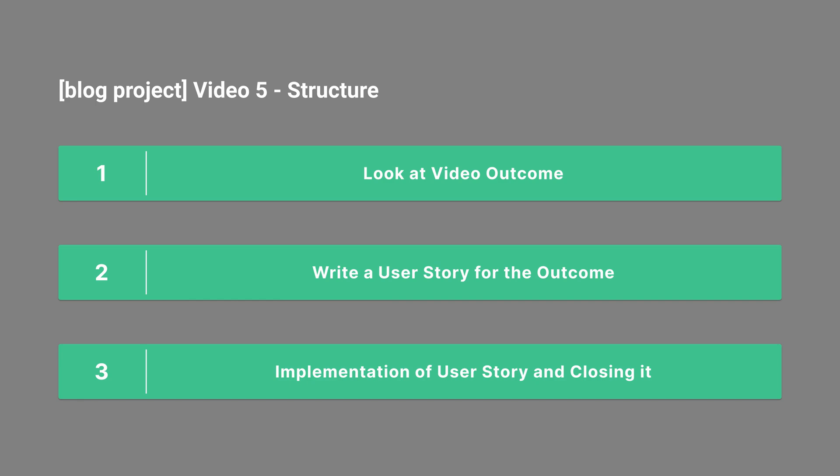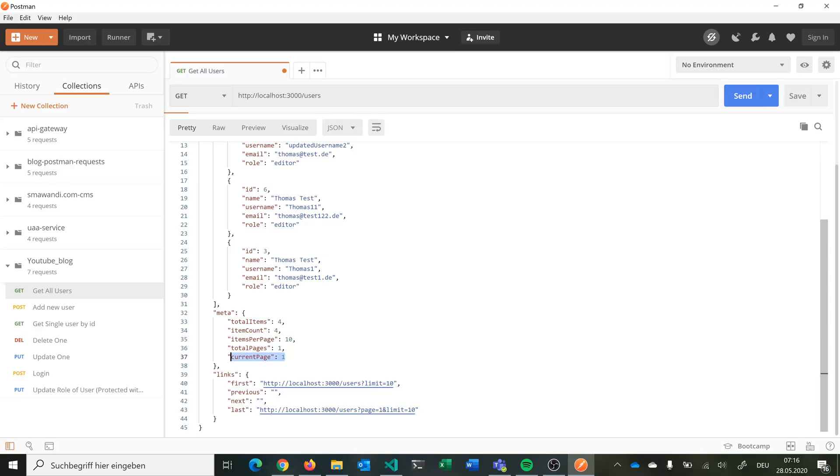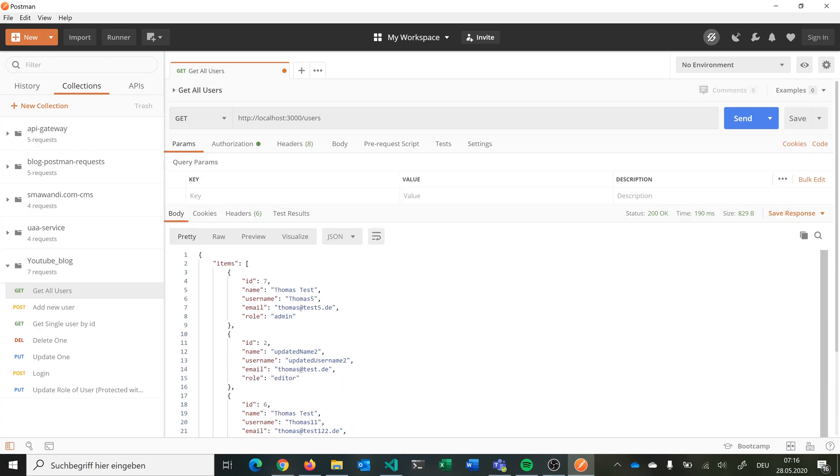The structure for video 5 is the same as the last video: we will have a look at the video outcome, write a user story, implement it, and close it. So let's have a quick look at what we are building in this video.